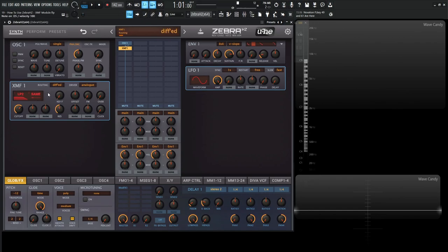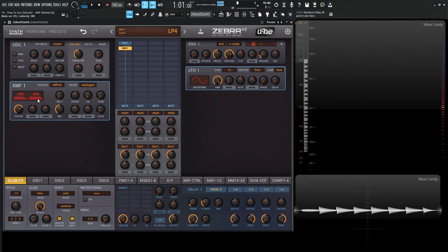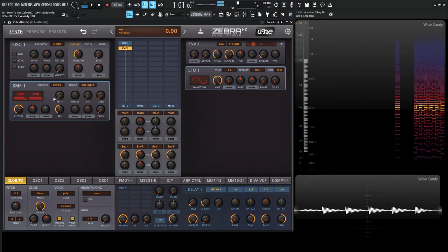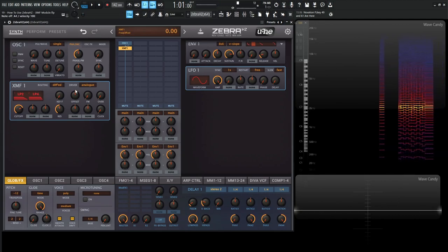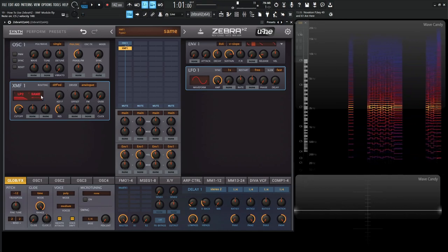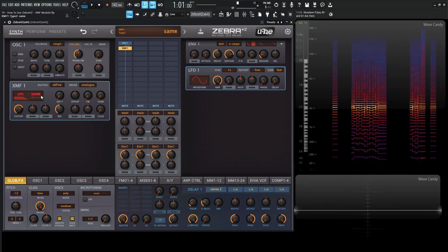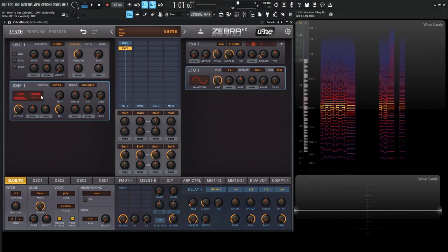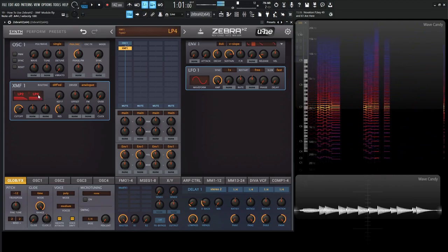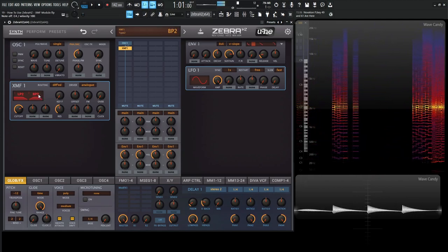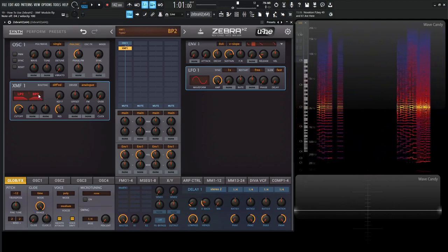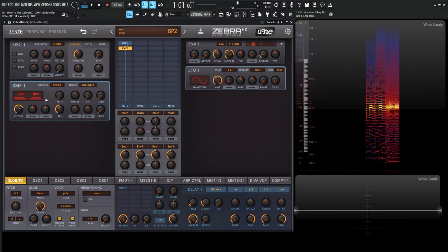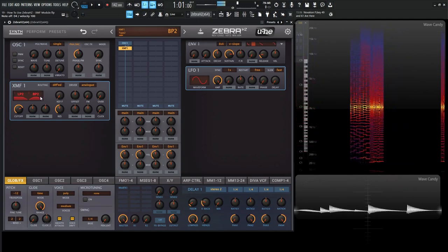So if you're playing something like this and you have it on diffed and it's on same, you might not hear anything because it's subtracting exactly what is there. So you're not going to hear anything. So if we change this to something like a low pass four, then we're going to start to hear something. But if we go back to same, it's going to be subtracting everything that's there. And there's a lot of combinations with this module here. So it's a lot of fun to play around with.